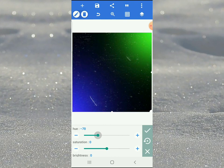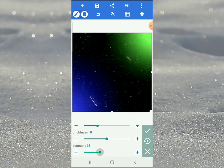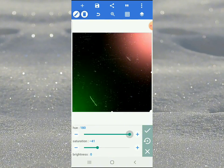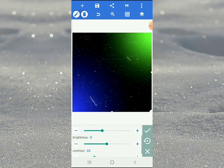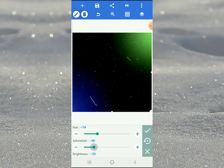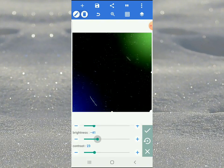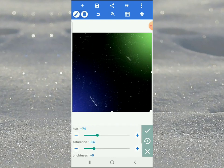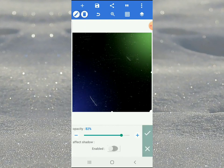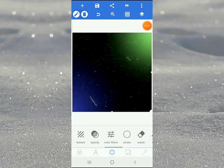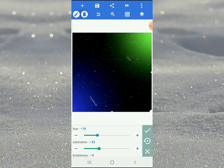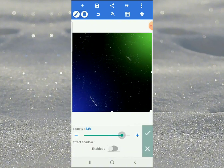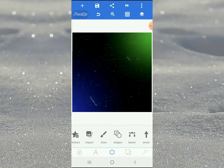Go to your color filter and take saturation down to about negative 72 to negative 74. Come to brightness and reduce it to around minus nine. Adjust contrast as well. Work on opacity. Come back to the color filter - saturation should come up a little bit. Then set opacity like this.